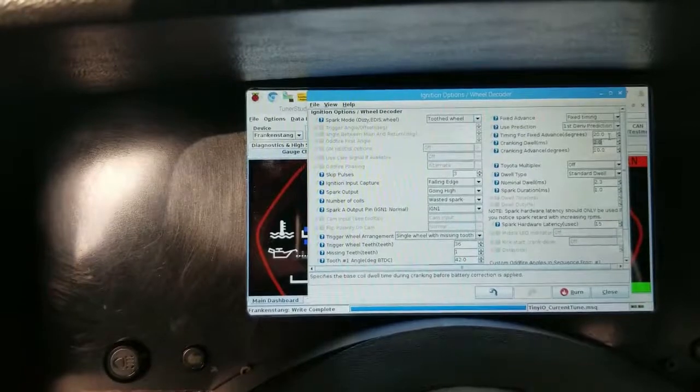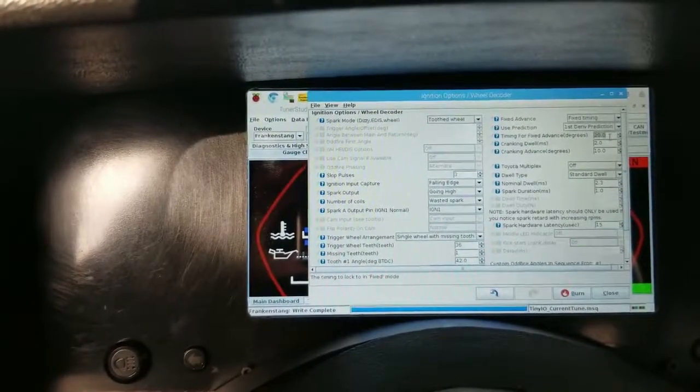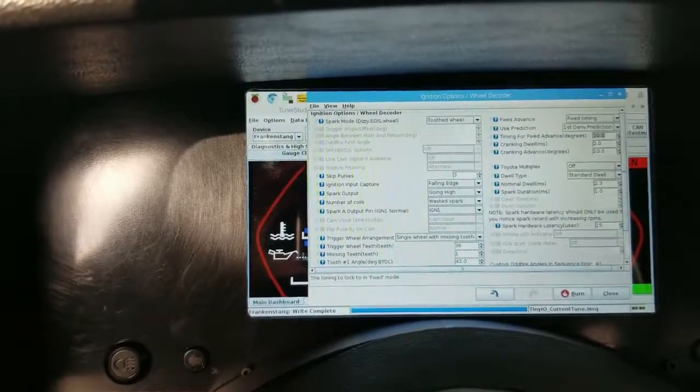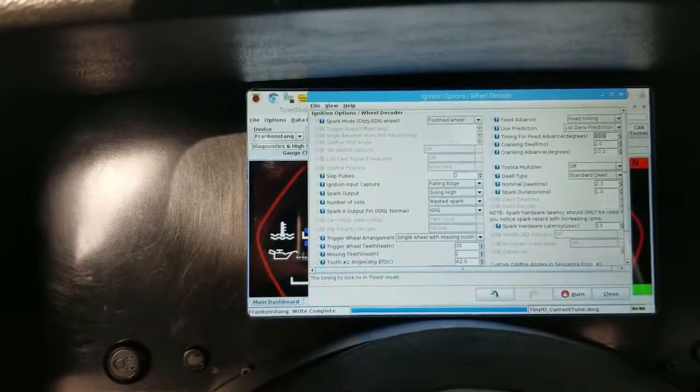You can see the higher the timing gets, the faster the idle speed, and we'll be pulling more vacuum.